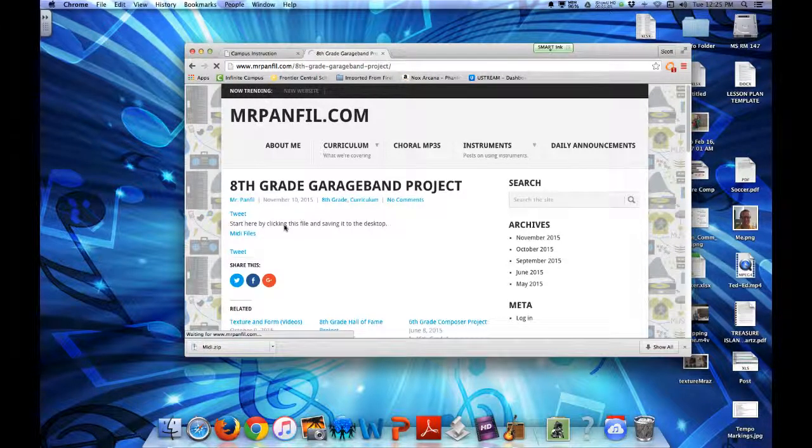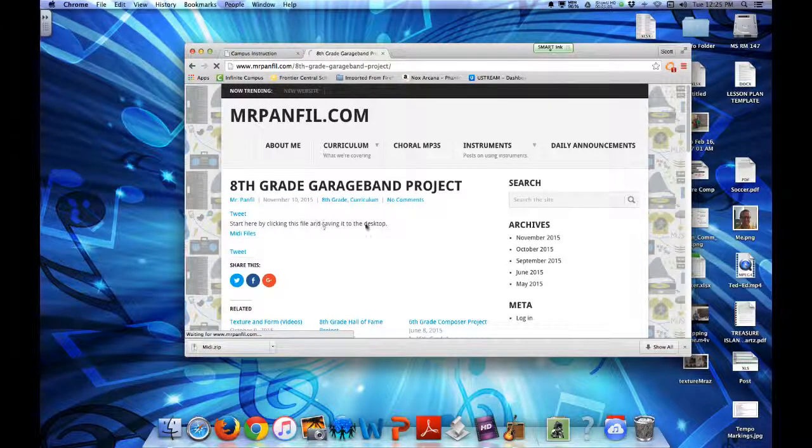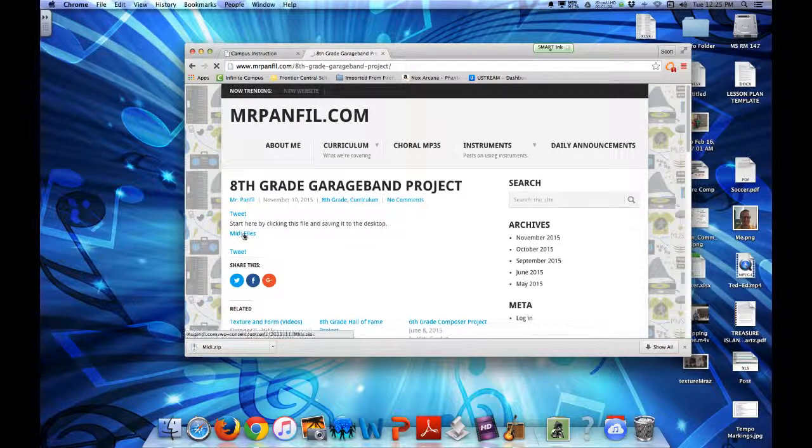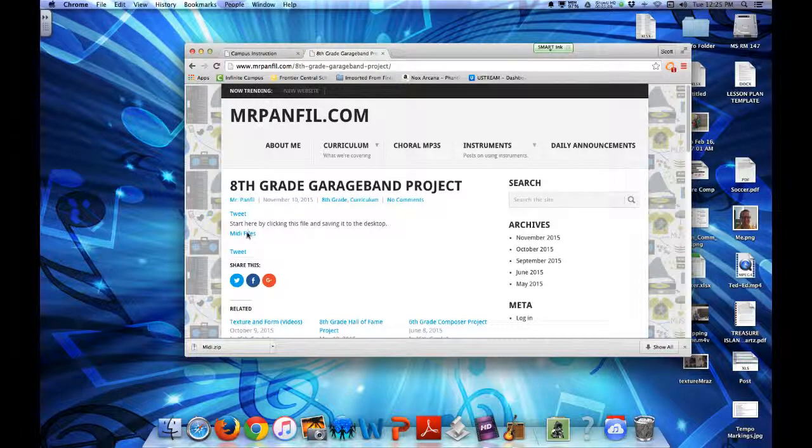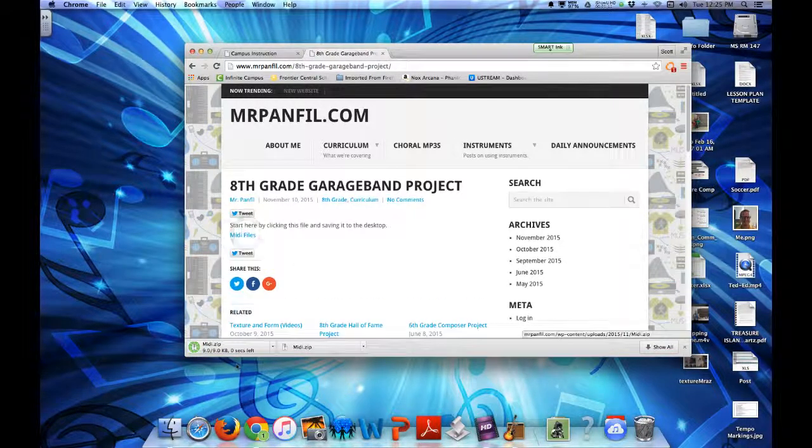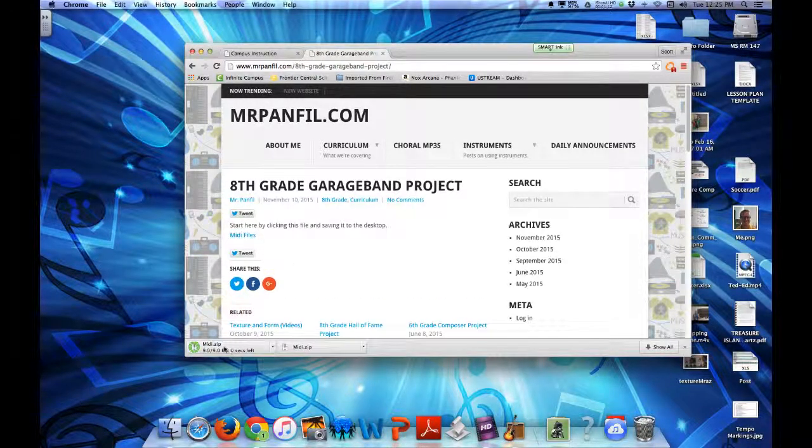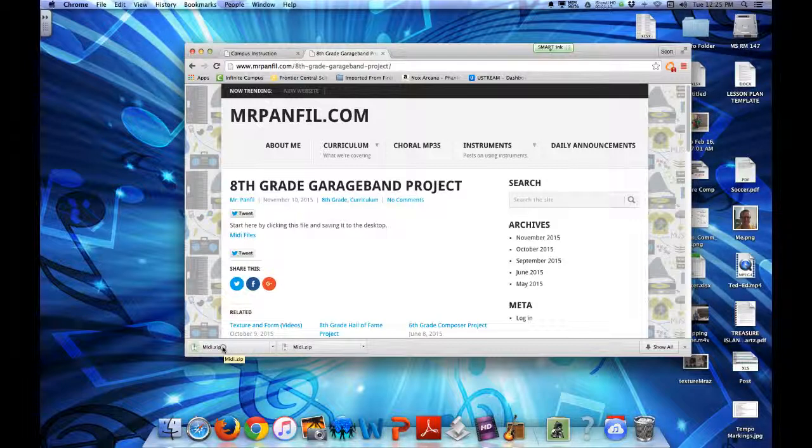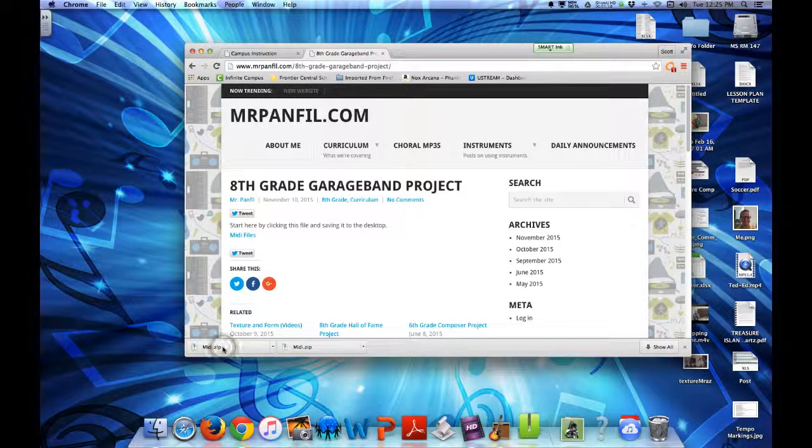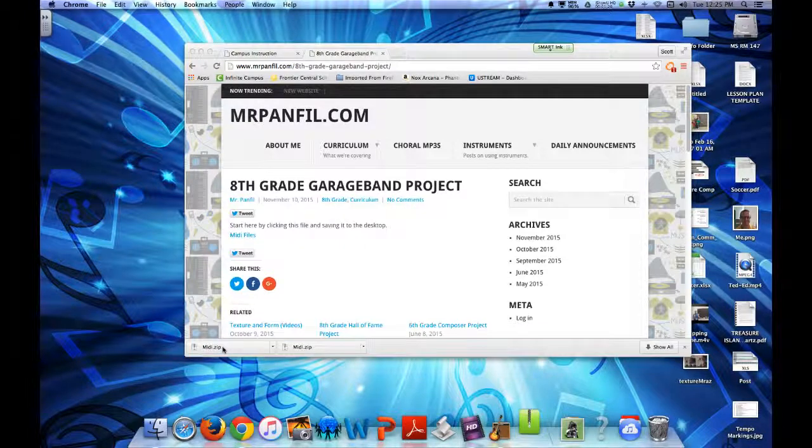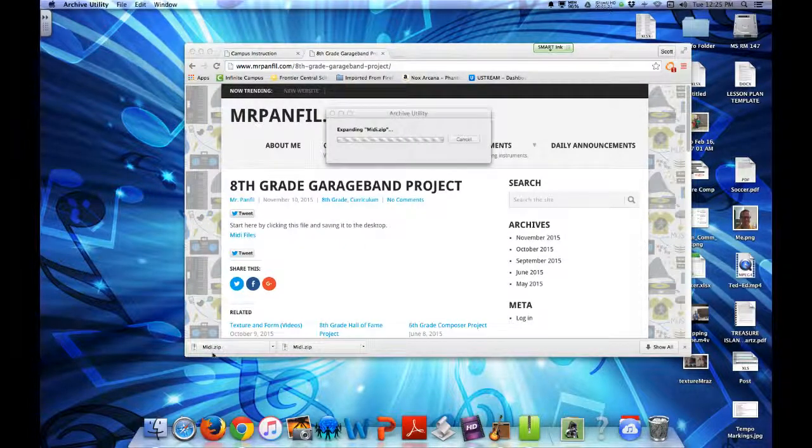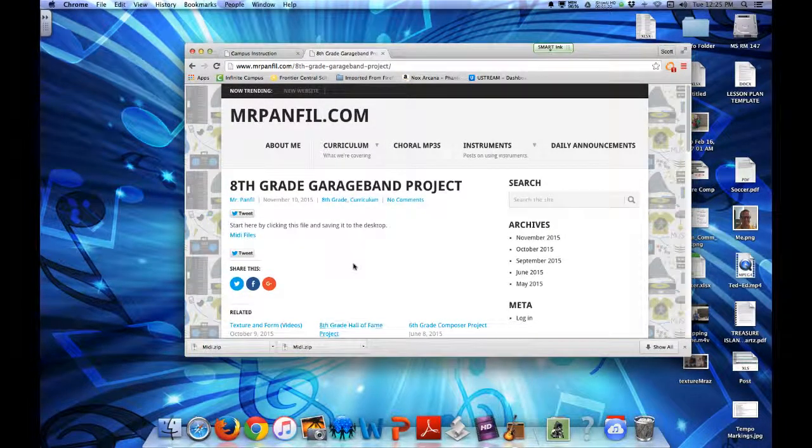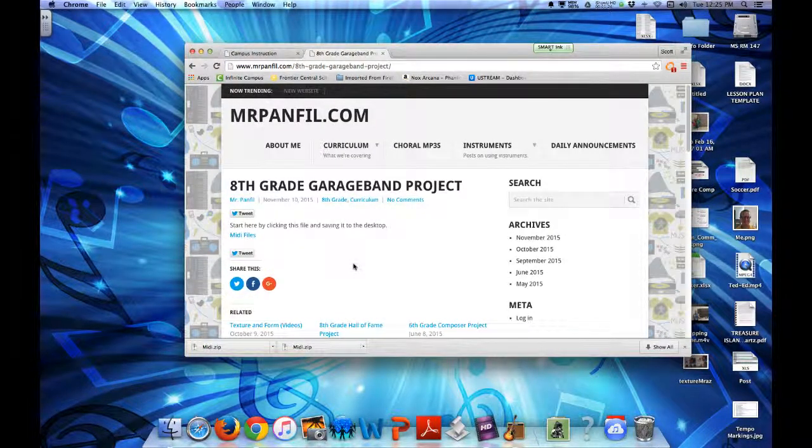It says start here by clicking this file and saving it to the desktop. We're clicking MIDI files and it will automatically download it for us. If we click on this, it's going to open up our zip file and unzip all of the MIDI files. It will even bring up the folder for us.